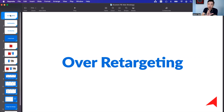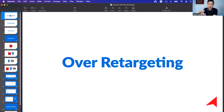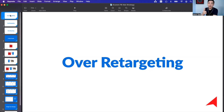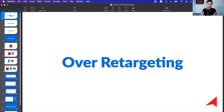The moment you run this kind of over-retargeting campaign, you will face a few problems. First, you will waste your budget because people have probably already decided to buy from you or someone else within the last seven days, and the other 23 days of retargeting is a waste of money. Second, you are spending money on people who are no longer interested.